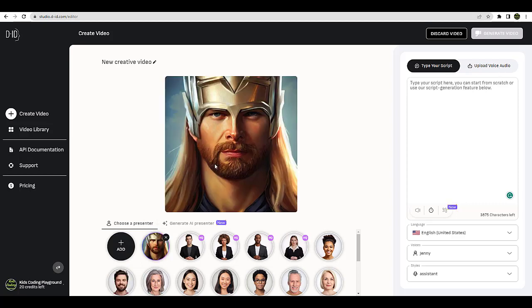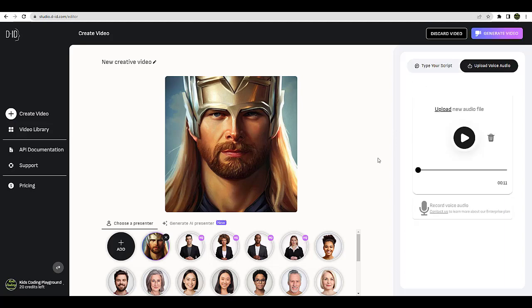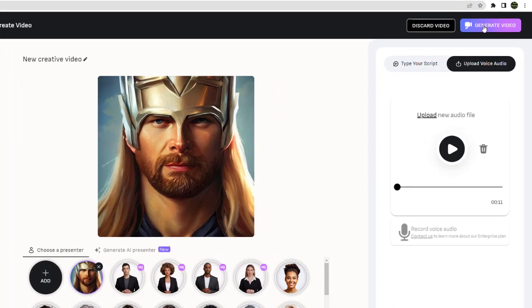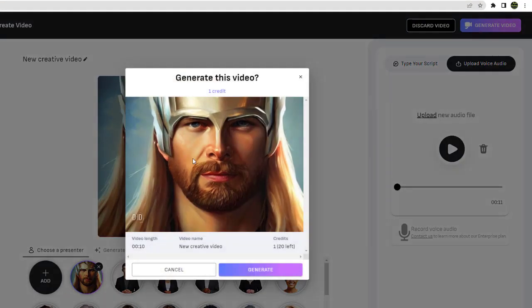Once you loaded the Thor in here, you'll see that Thor is here. Then you upload your audio file. Once you have both the audio file and the Thor, you can just click on generate video and then just wait.